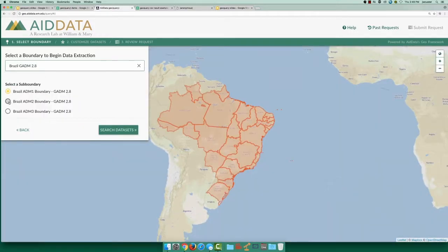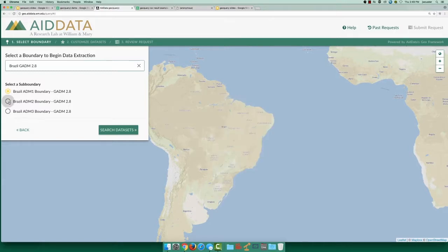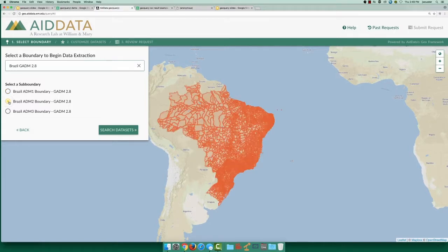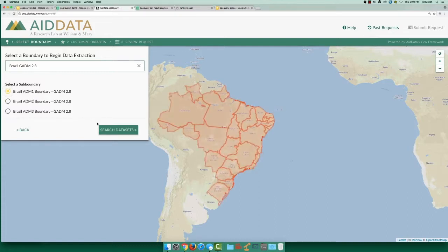Next, we need to pick how granular we want our subnational data to be. When you select a different level, like admin2 or municipalities, GeoQuery will visualize that option for you. To keep our example simple, I'm just going to choose admin1 for state-level data.